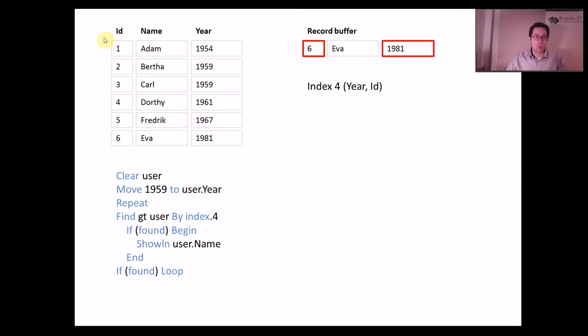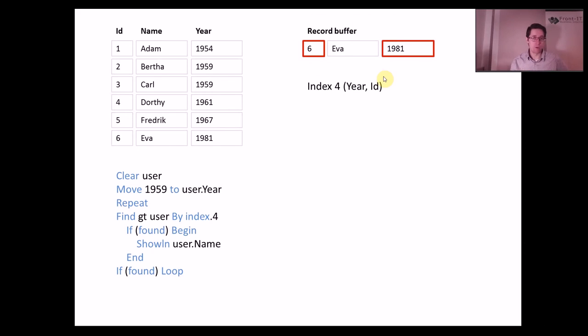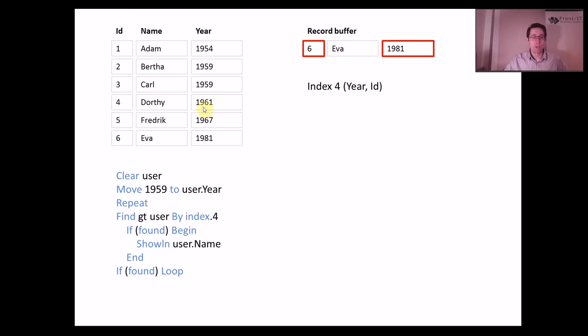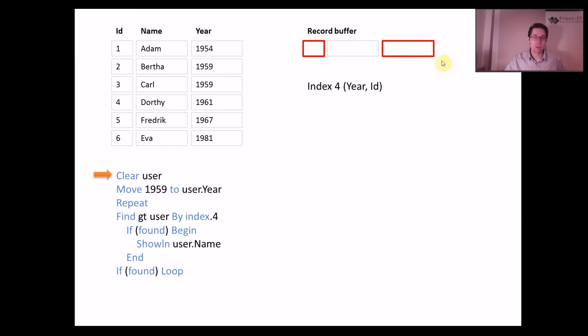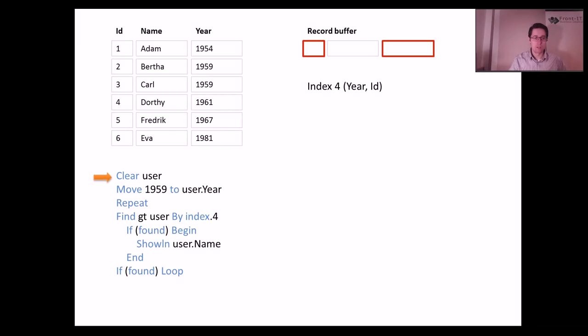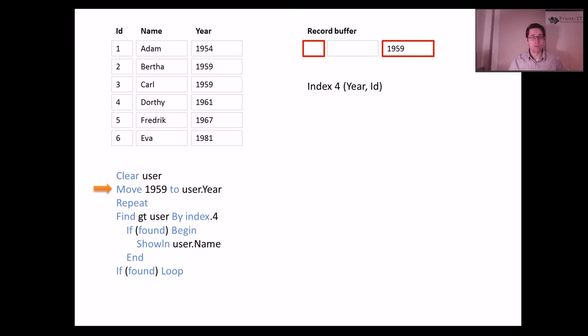When we come into our code the record buffer might be filled out with something. We might have done something prior to this part of the code so we might have some data in the record buffer. That's why we start by clearing the user. So now we have a clean record buffer. Now we want to seed the record buffer with a value, in this case 1959, because we want to search for everyone who is older than or equally old as 1959.